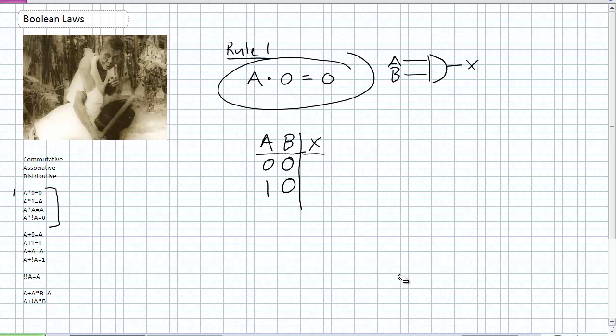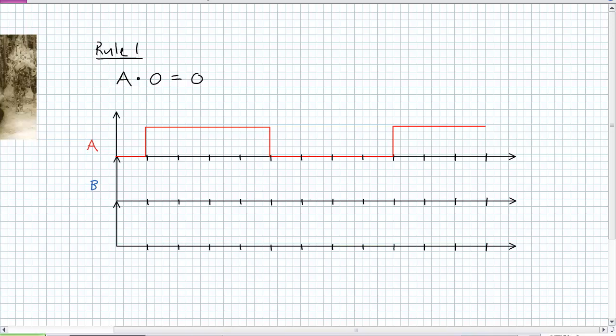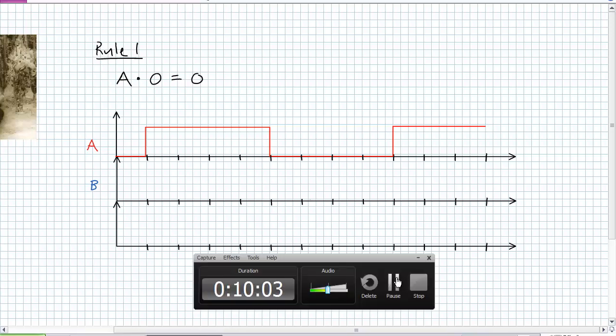You can also prove it with a timing diagram. Input B is never high, so with the AND gate rule — output is high when all inputs are high — your output is a flatline zero. Sometimes it helps to view these from different perspectives: think about multiplication, the truth table, the gate description, and the timing diagram.